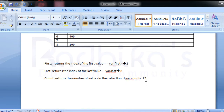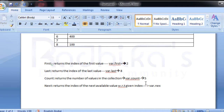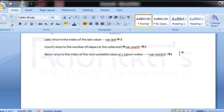Coming to `next` — `next` returns the index of the next available value with respect to a given index. For example, if I say `var.next(2)`, index 2 has a value, and the next index that also has a value is 4. So `var.next(2)` will return 4.